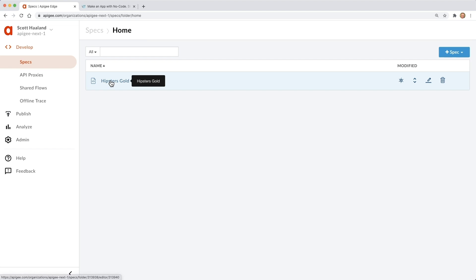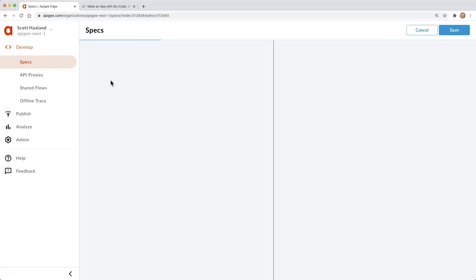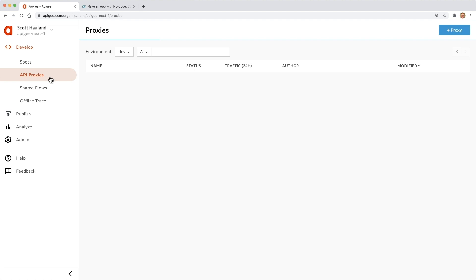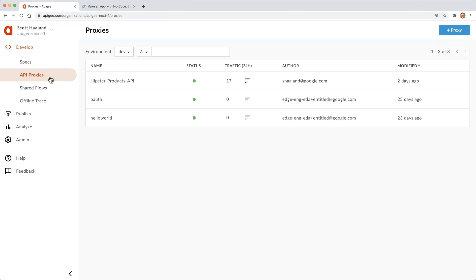We're going to start in the Apigee environment, where we have an open API specification, an API proxy that represents that spec, and an API product which publishes the API proxy for client applications to consume.